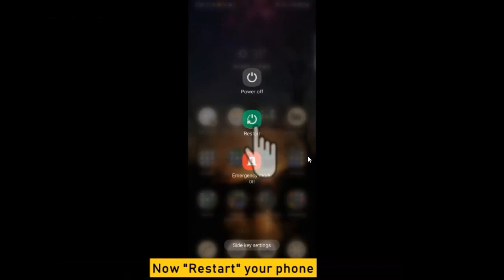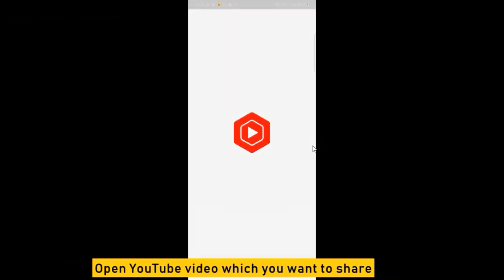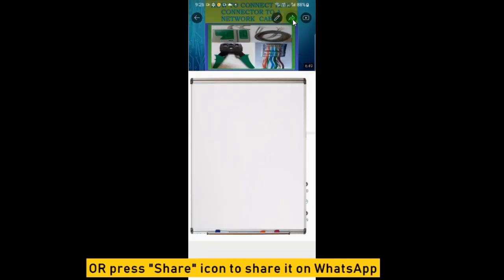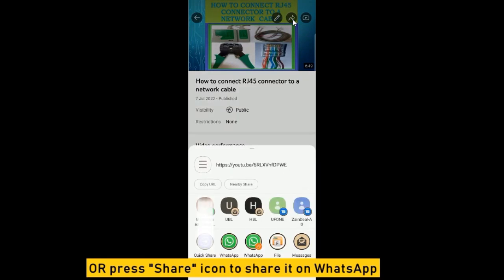Now restart your phone. Open the YouTube video which you want to share. Copy the link of the video and then paste it in WhatsApp, or press the Share icon to share it on WhatsApp.